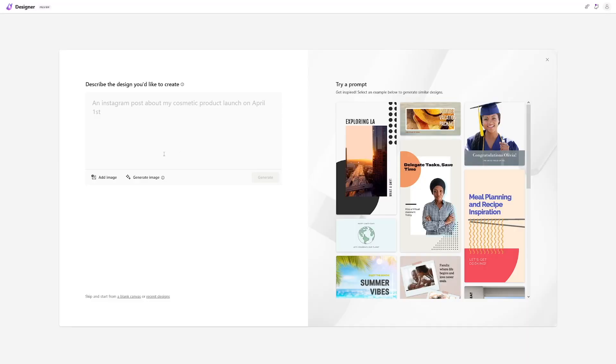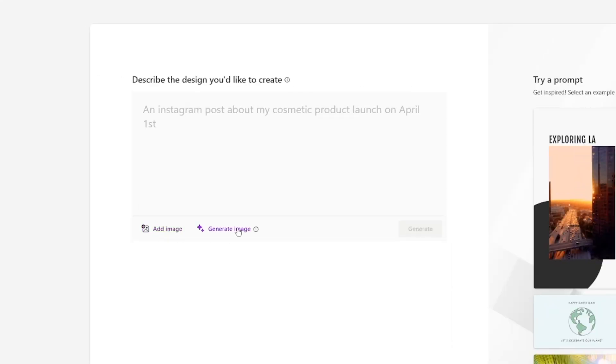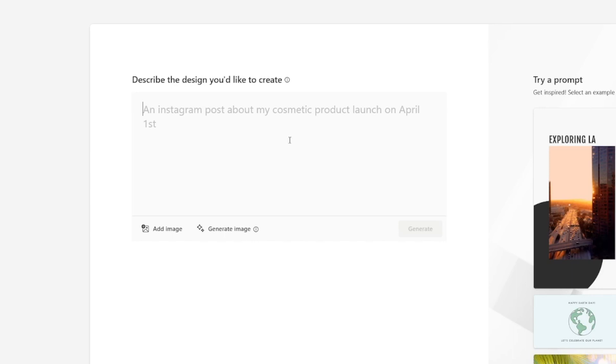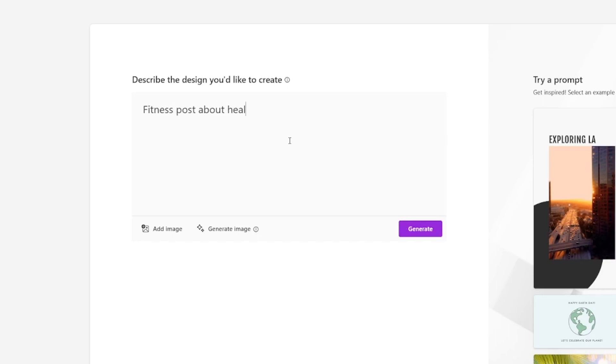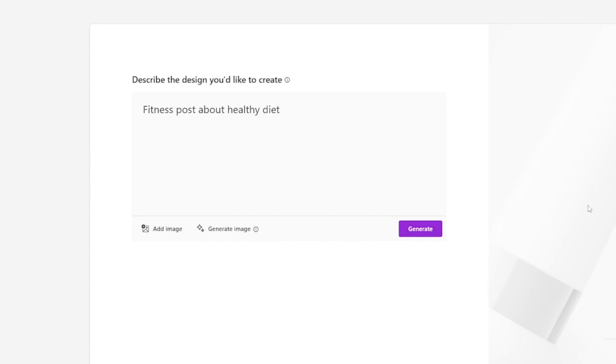This can skyrocket your business, and that's only one way to make money with this. It is really powerful — you can add your own images, generate images like with MidJourney, or start from a blank canvas. But don't start blank, because you can get a lot of templates just like that. For example, I'm going to type in a fitness post about healthy diet, and click generate.